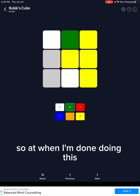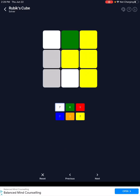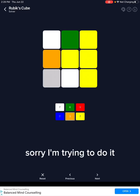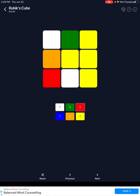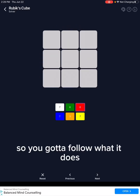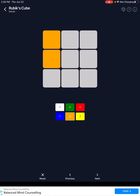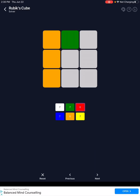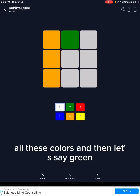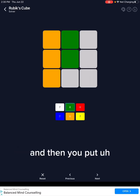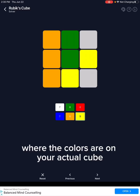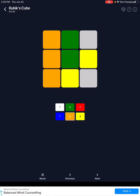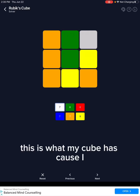So when I'm done doing this, you gotta follow what it does. You click on a color — one of these down here — all of these colors. Let's say green. And then you put where the colors are on your actual cube. I'm putting what my cube has.